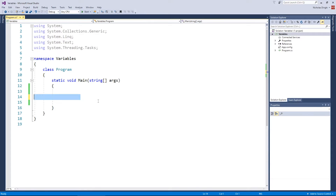I've already created my project. It's just a simple console application called Variables, and I'll probably suggest you do the same and join this ride with me.